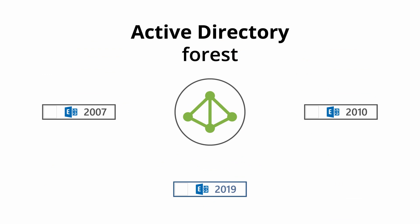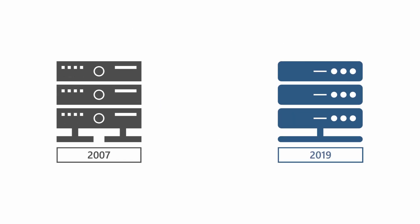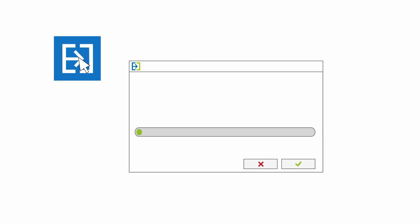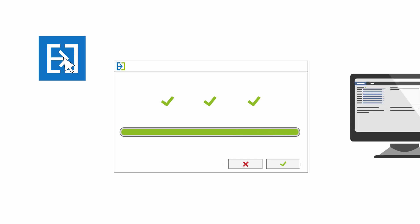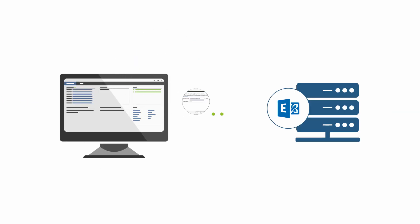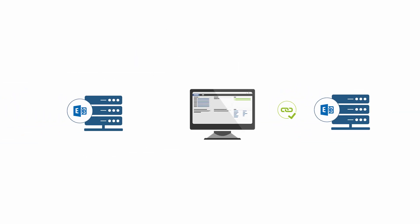In this case, because coexistence between Exchange 2007 or 2010 and Exchange 2019 is not supported, I am going to perform a cross-forest migration. I already have CodeTwo Exchange Migration installed on the Windows desktop which is connected to the Source Exchange 2007 domain. The target organization is also prepared for the migration as per instructions linked in the description of this video. So, let's get started.